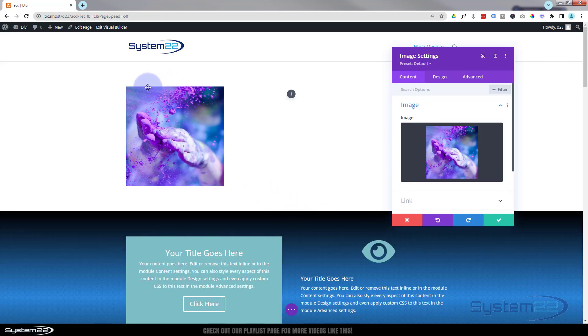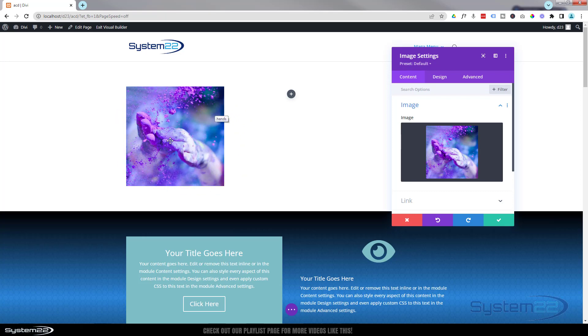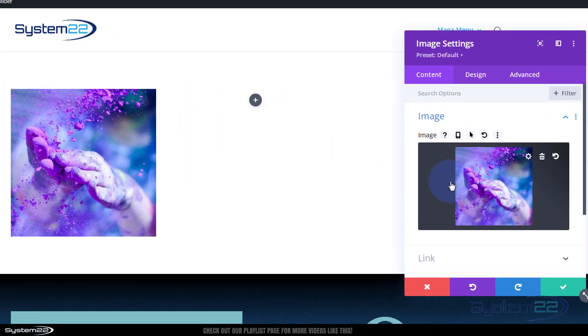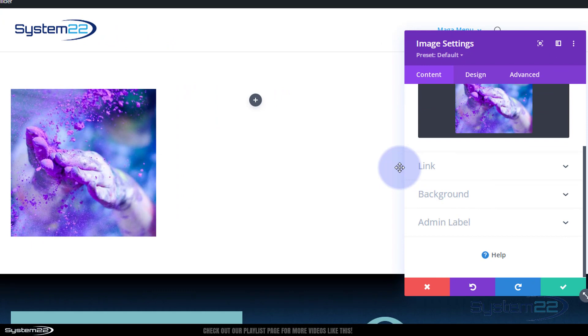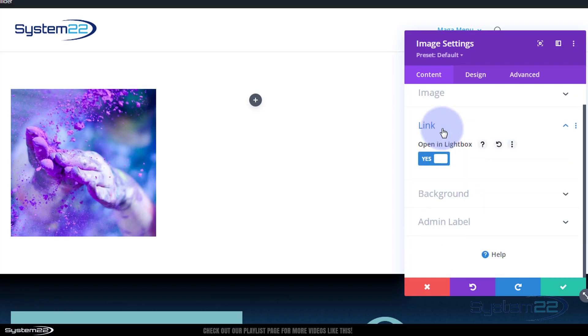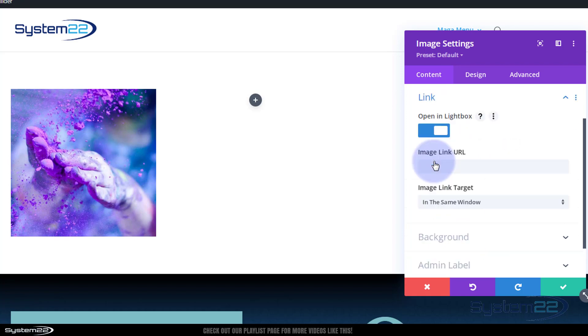As you can see it's square. Now initially I want to see it as a round image and then when we hover over it I want it to go back to being square and grow a little bit, so we'll do that in a moment. If I roll down here you've got the usual image link.